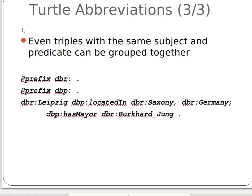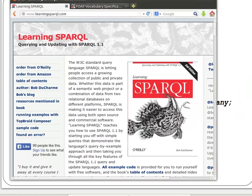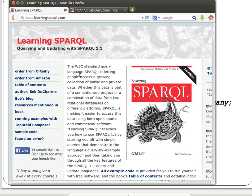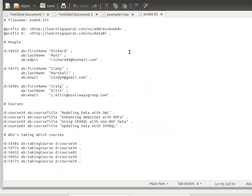Thank you for watching. Let me actually show you a proper Turtle file now, from our usual book that we're using to learn SPARQL and about RDF and Semantic Web. The example file is available on the website where you can download dataset examples — for instance 'ex069.turtle.ttl'.